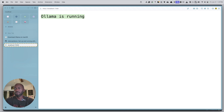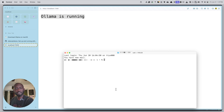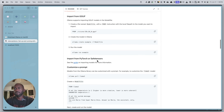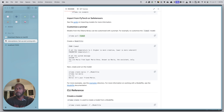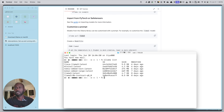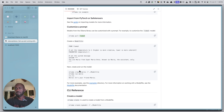After getting Ollama running, I'd suggest pulling down your models before going into Obsidian. The ones I used were Llama 2, Llama 3, and Mistral — those seem to be supported by most of the plugins. To pull a model, just run 'ollama pull' followed by the model name. To see what you already have installed, run 'ollama list'. It's amazing how simple getting an AI solution installed on commercial hardware is these days.